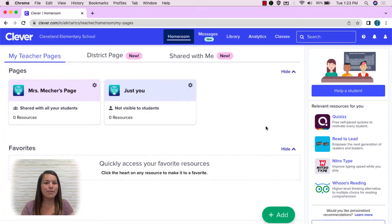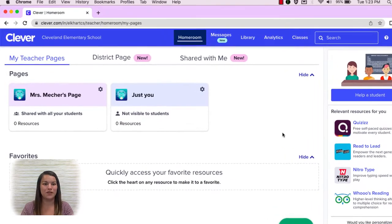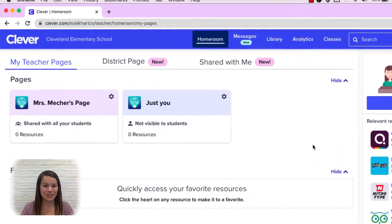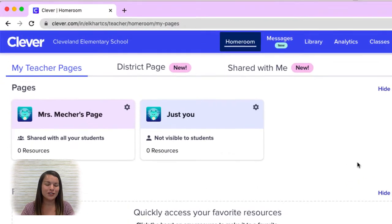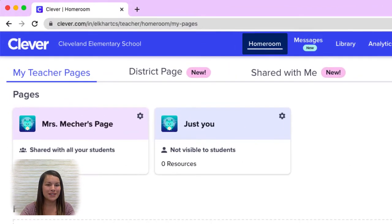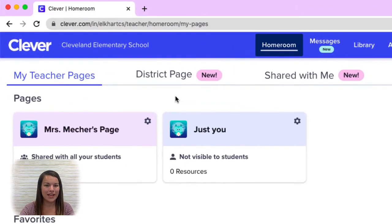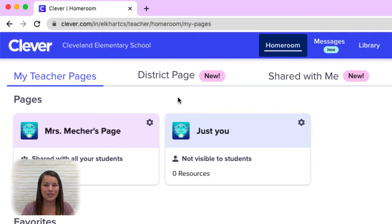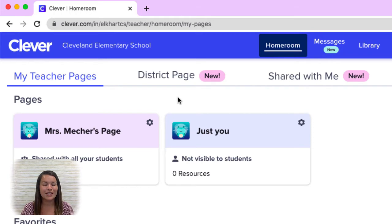Here I am at my Clever homepage. You're going to notice a few changes if you've used Clever last year. First, up at the top, we now have a district page and also a shared with me page. Under my teacher pages, notice I have a Mrs. Mecker's page. That can easily be customizable.